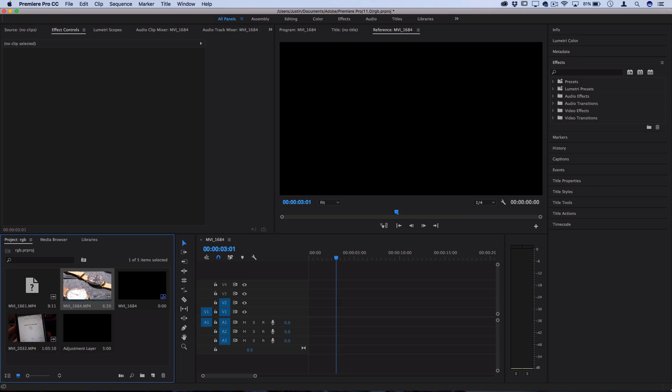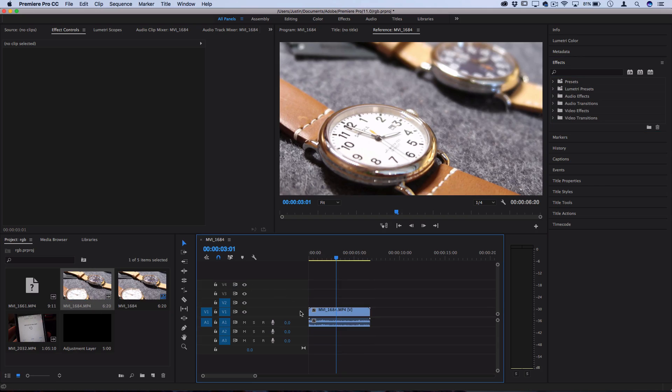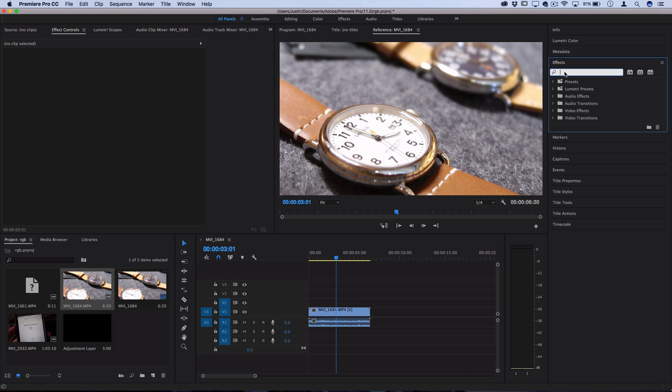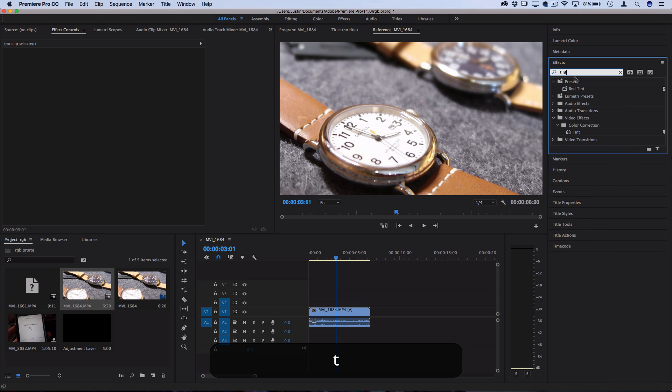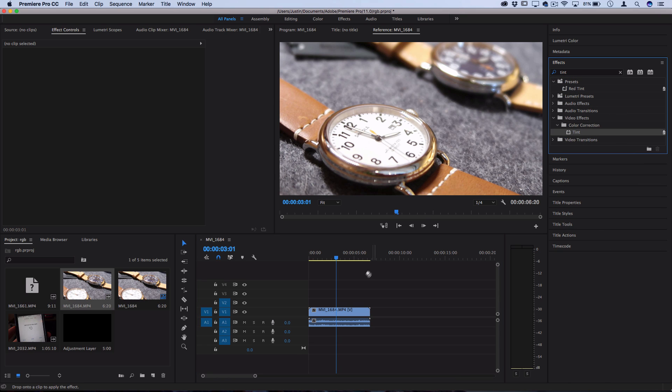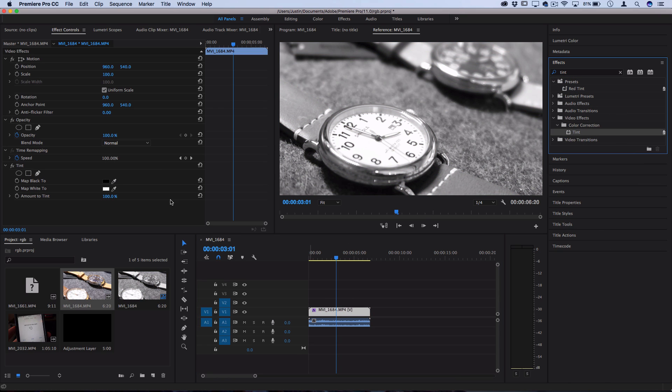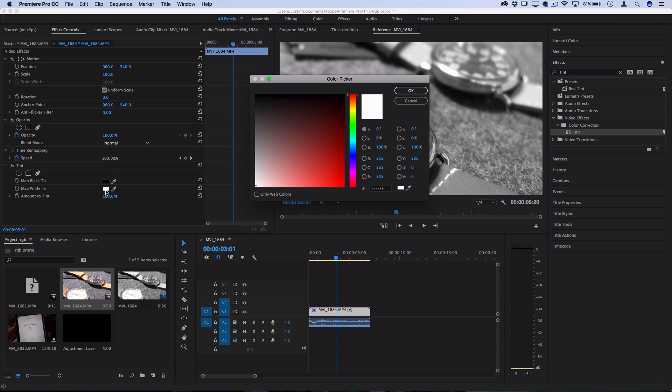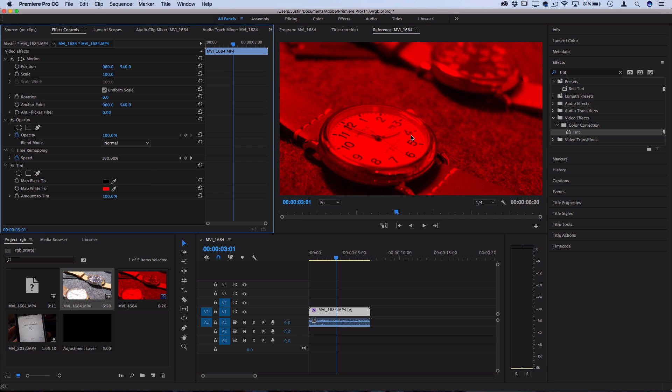So let's say I was working on a clip on the timeline and I came up with a cool color effect that I like. So it was a tint, and then let's say I mapped the white to be red, and I came up with this cool red lens effect.